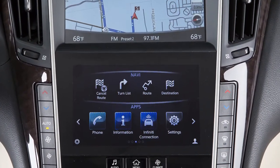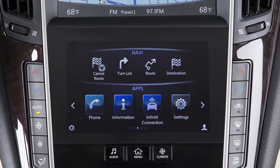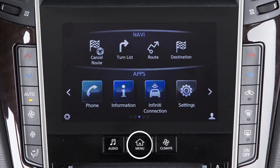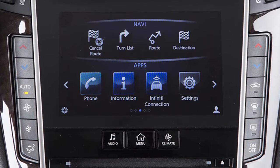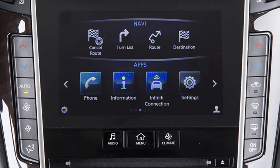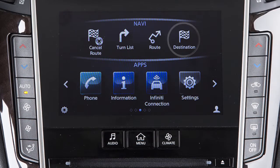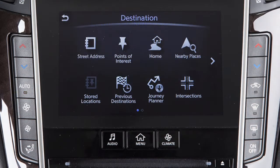To set a destination using the Infinity Navigation System, press the Menu button on the control panel and then touch Destination. From this menu, you have numerous choices for setting a destination.